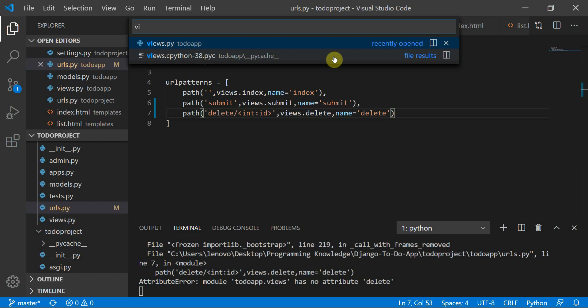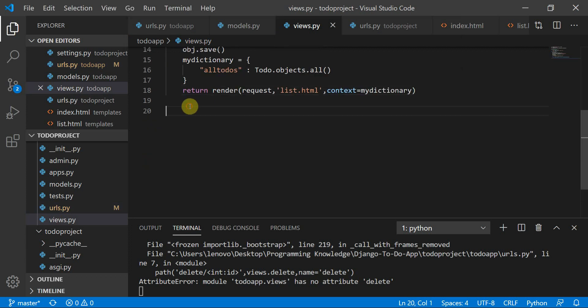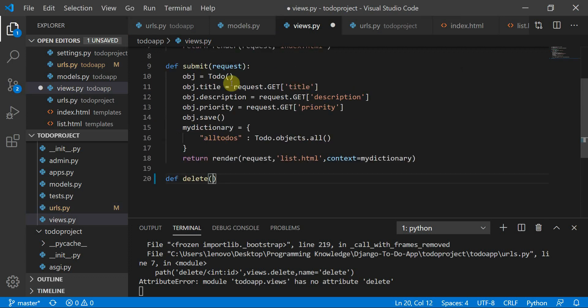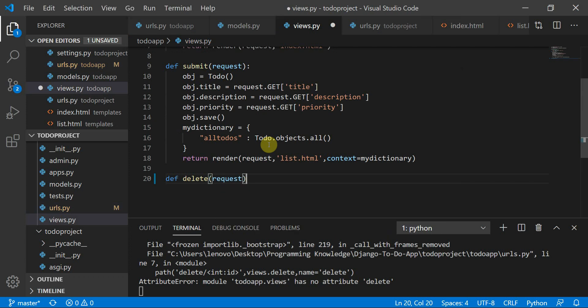We'll now move to our views.py file. It is throwing an error because the delete function has not been defined in views.py yet. So we'll move to views.py and define the delete function. It is going to take a request parameter and an id parameter.